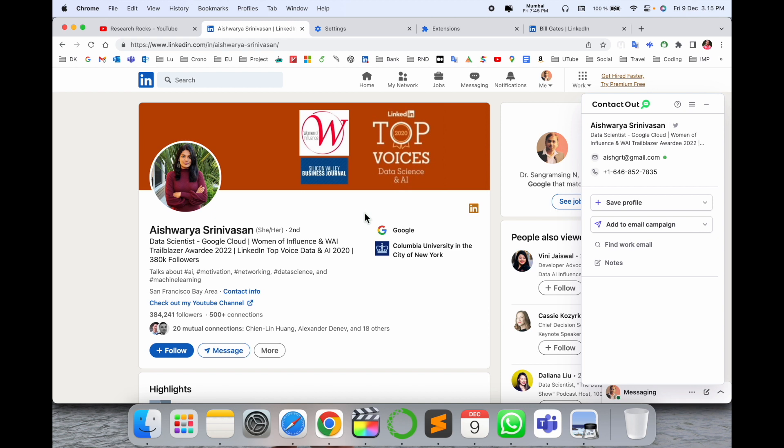If you are looking for a recruiter or someone, you can very easily get their email address and use it wherever you want.